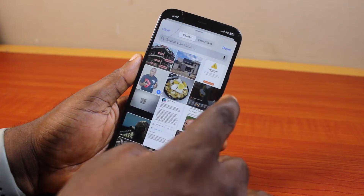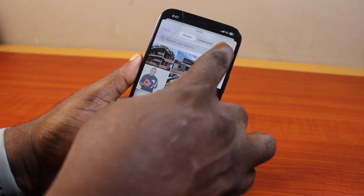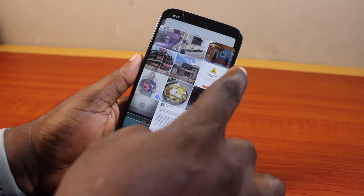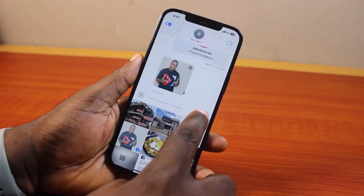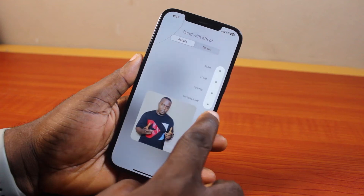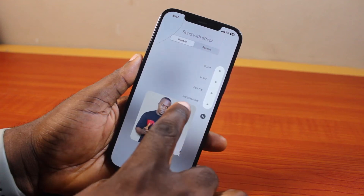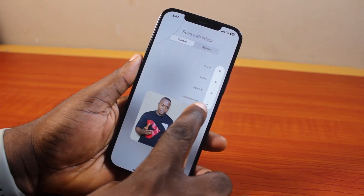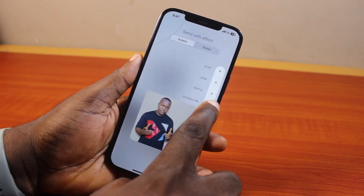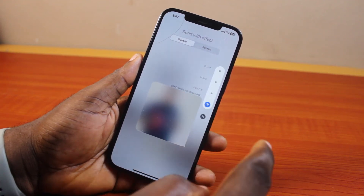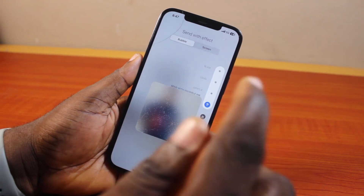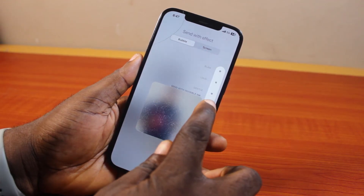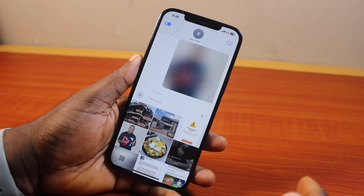Then once you select it, click the turn button at the top right. Now press and hold the send button. You should see Invisible Ink — make sure you select Invisible Ink. Once selected, this is going to hide the photo. Then go ahead and click the send button.